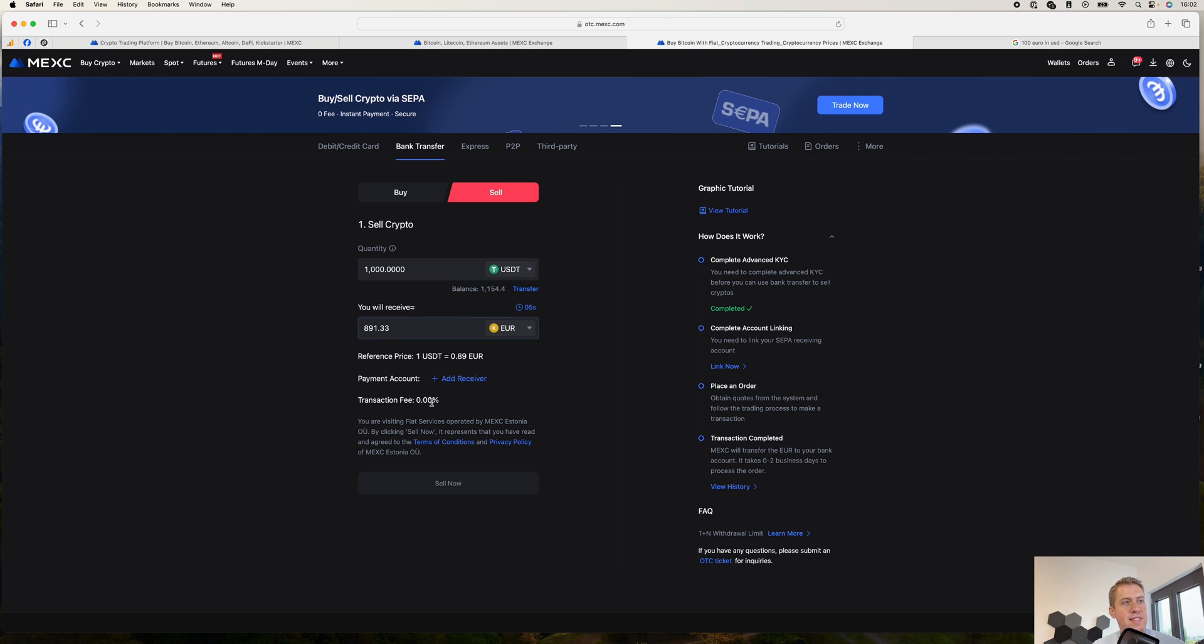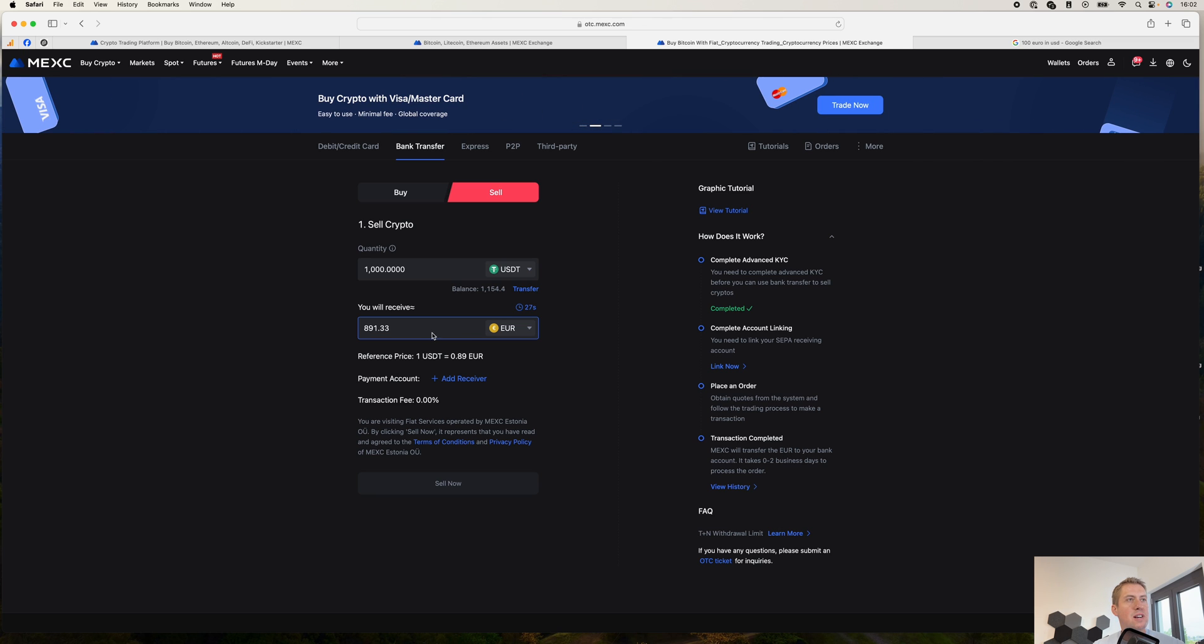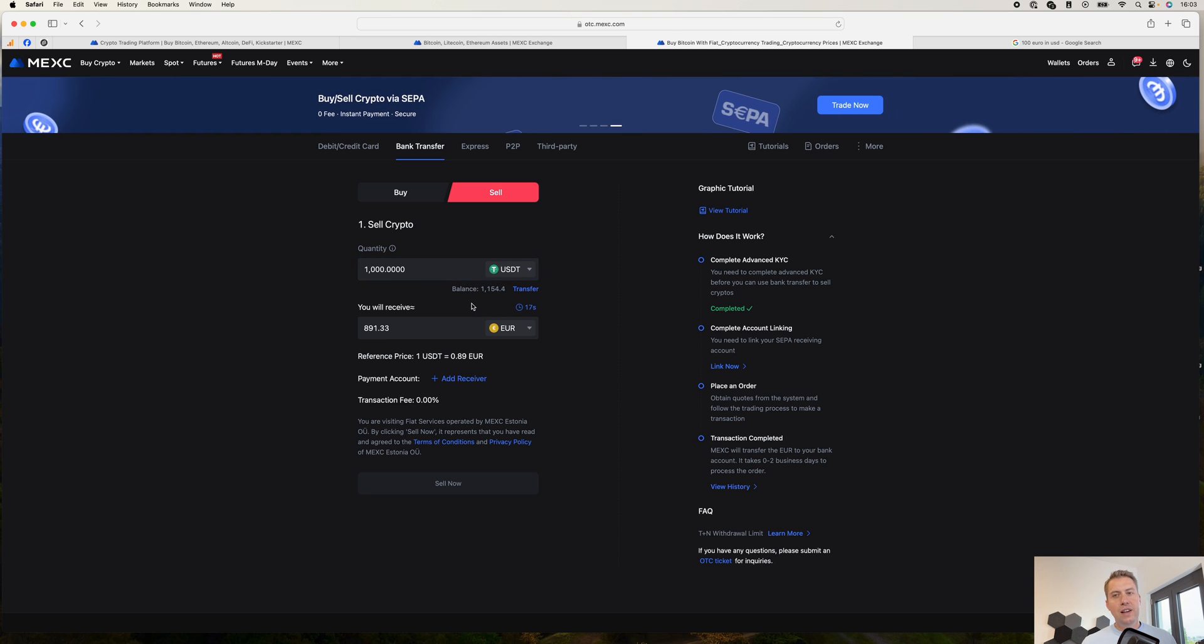Even if they say there are no fees, that's technically correct. However, the fee comes in terms of exchange rate, which is not the best exchange rate you can get. Another way to do it that is a bit cheaper than with buying and selling crypto here is if you open up an account on a different exchange.